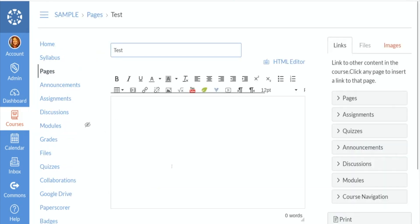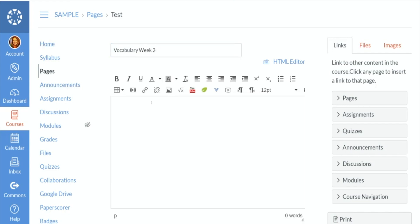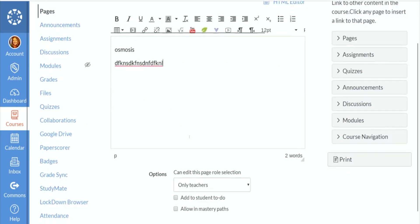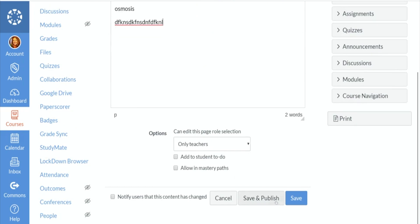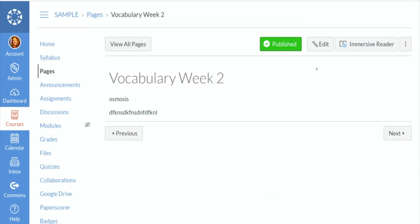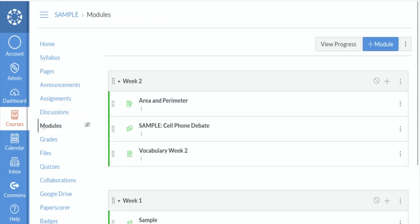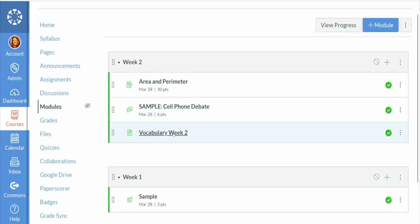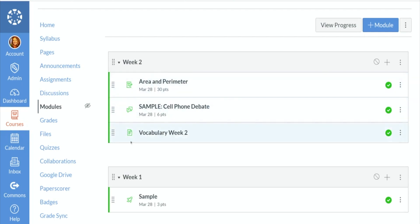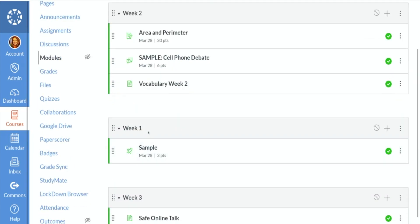So maybe this is going to now be vocabulary week two. And then you can start putting your words - blah, blah, blah - so on and so forth. Save and publish. And now it is published there. When you go back into modules, it will now be vocabulary week two. And I actually put it in the correct week when I did that. So go ahead and take a look.